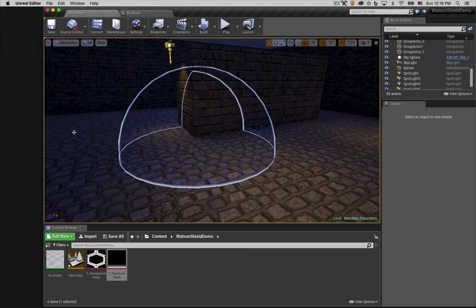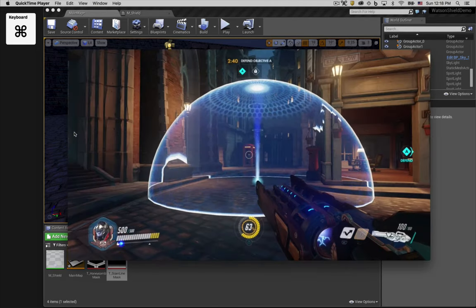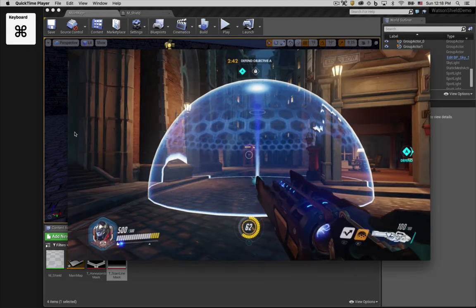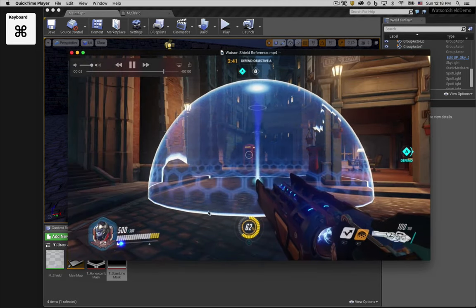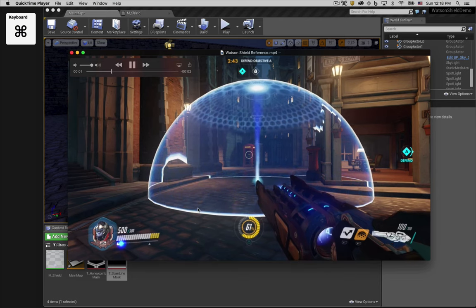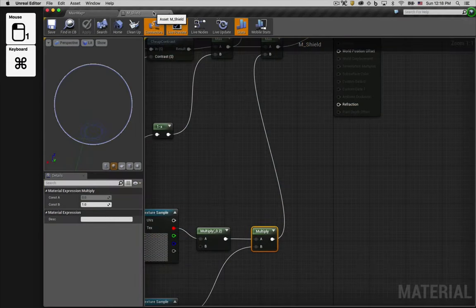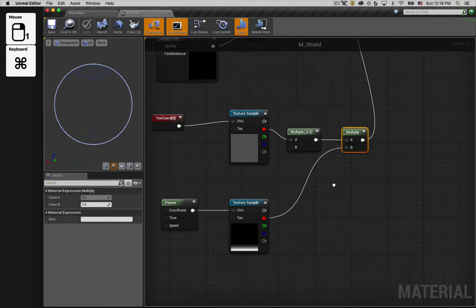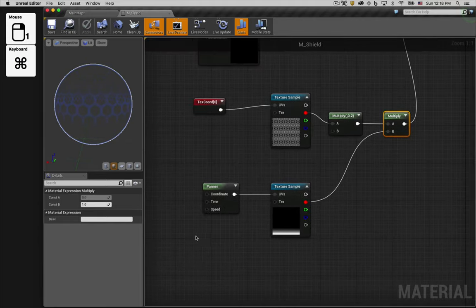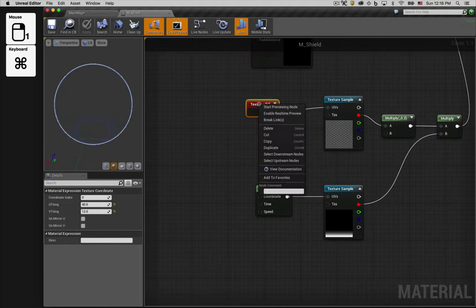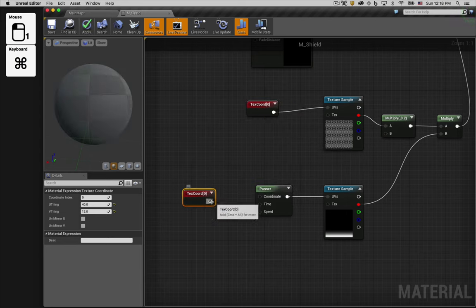In the scene, you'll notice that there's a little too much time between passes of the animation. If we look back at the reference video, you'll see as soon as one band reaches the ground, another band starts from the top. So let's make an adjustment. We need to change the tiling of our band. We'll add another texture coordinate node.